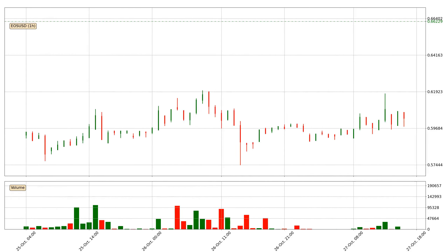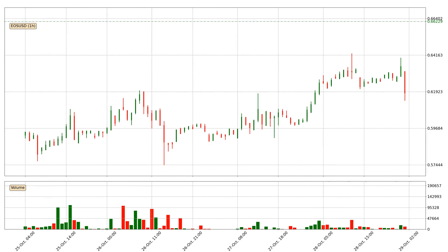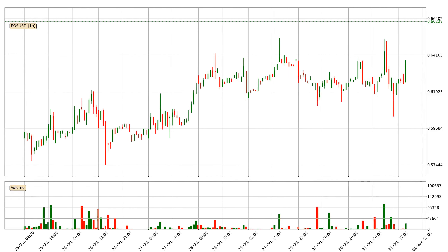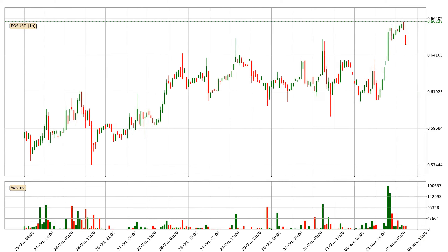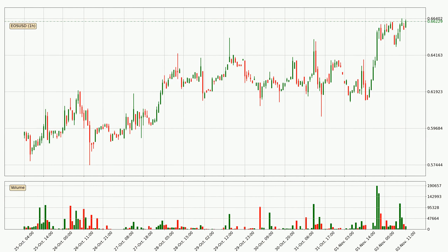Hey fellow crypto enthusiast, welcome to today's quick trend analysis. Let's get started. In this video you will see in which direction the price of EOS has moved recently. Additionally, you will find out what the technical indicators SMA, EMA and RSI are predicting about its price and future movements. If you are not familiar with the indicators, check out the explanation videos down below in the description.